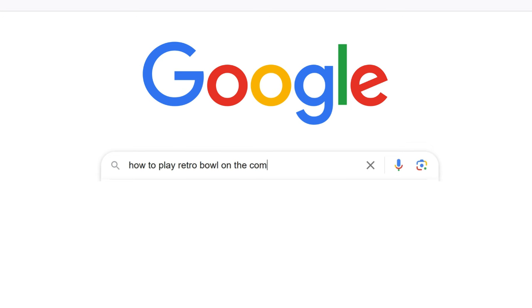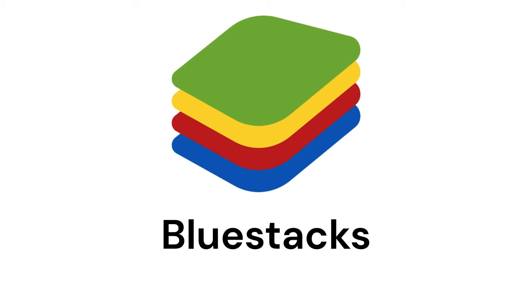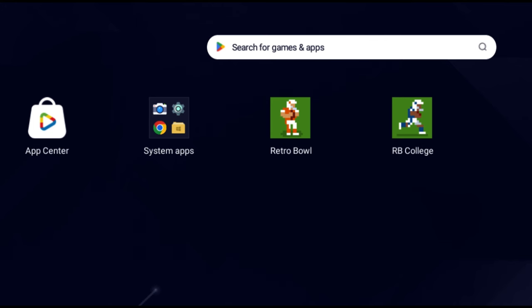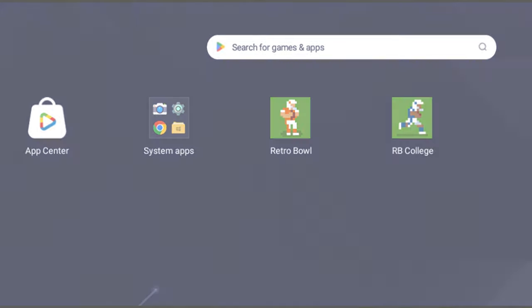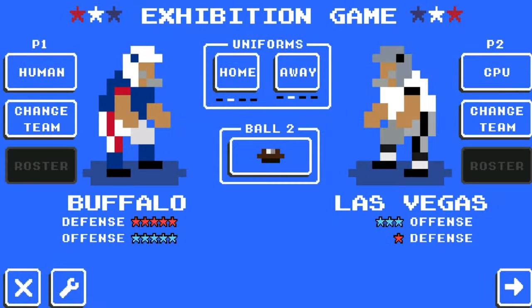The problem is I don't know how to play Retro Bowl on the computer, so I looked it up and found Bluestacks, which is a program that lets you play Android games on your computer. I installed Retro Bowl and now have a version that my program can access.